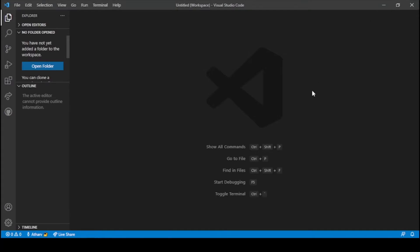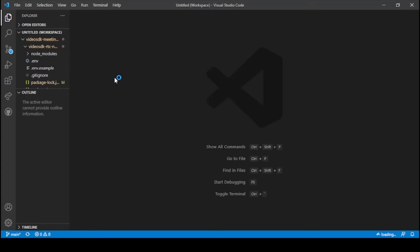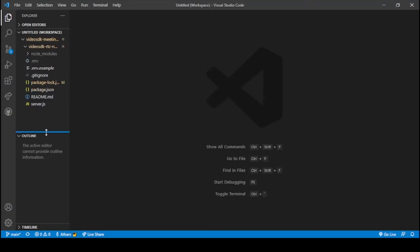Okay guys, so now we are on our screen. In the previous video we discussed how to create and set up a Node.js server, and in this video we will create our React application. My folder is on the desktop and the name of the folder is 'vdsdk-meeting-app', so I will open this folder.